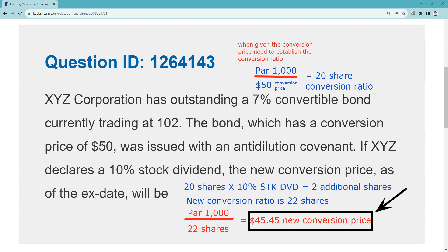I can't imagine you won't have to calculate parity on your Series 7 — you need to be able to do that as a matter of routine. This specific type of question has very low probability of appearing, but knowing the conversion ratio has very high probability, because you can't calculate parity of the bond or parity of the stock without it. Remember: inch by inch, your Series 7 is a cinch. I'll see you for the next explication request.